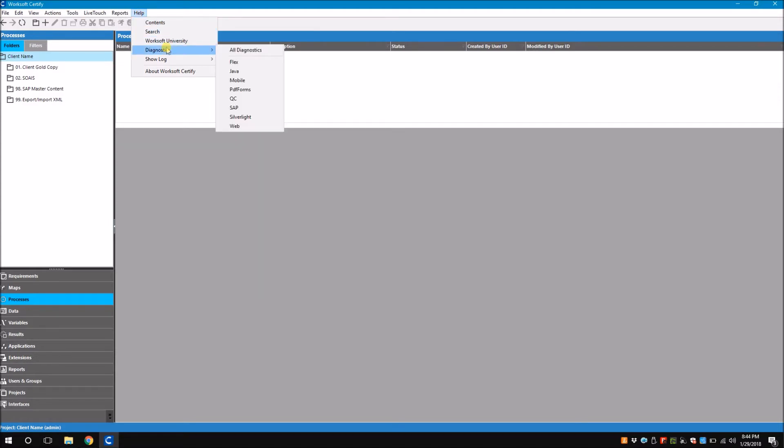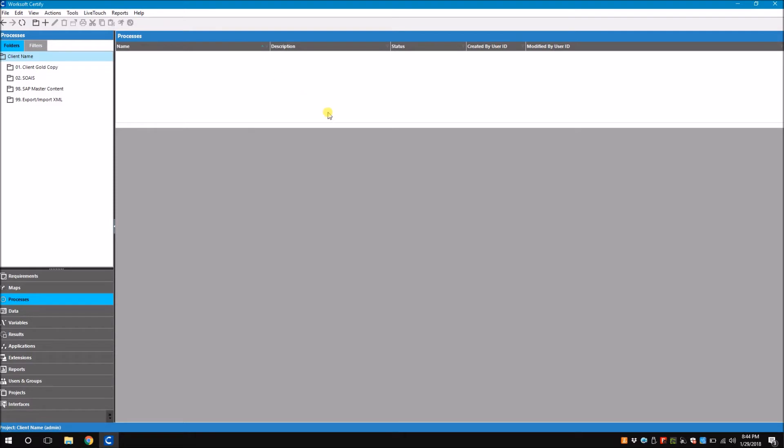There are two types of Diagnostics reports: one is the All Diagnostics report which gives you the complete report of all the interfaces you see here, and then the individual report that is specific to the interface alone. Let's consider All Diagnostics report.